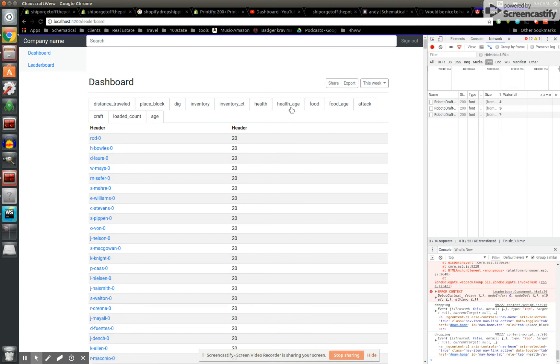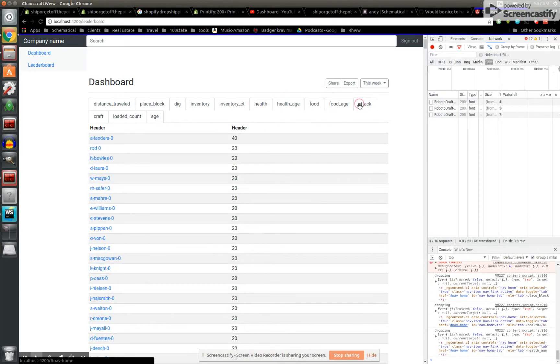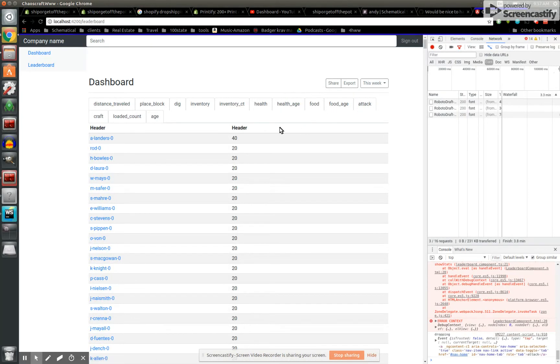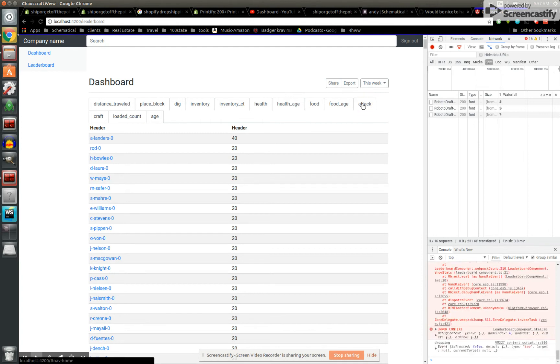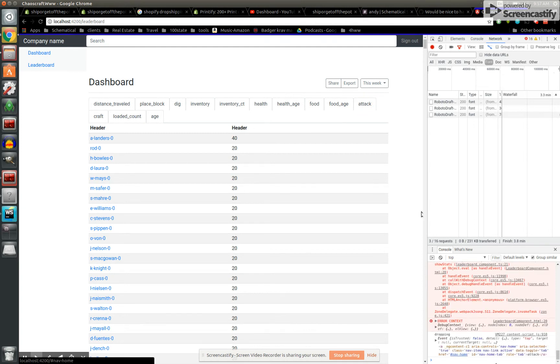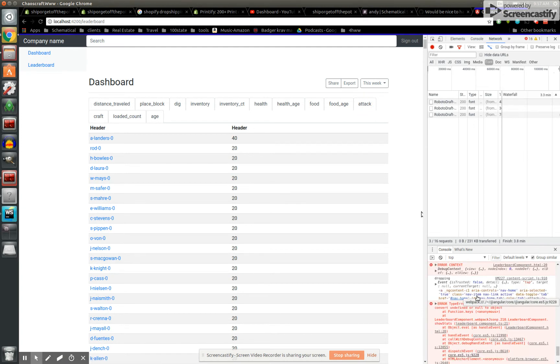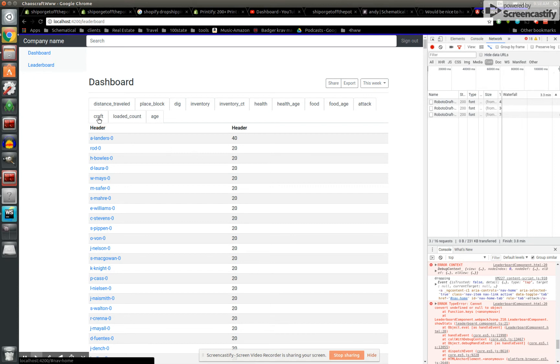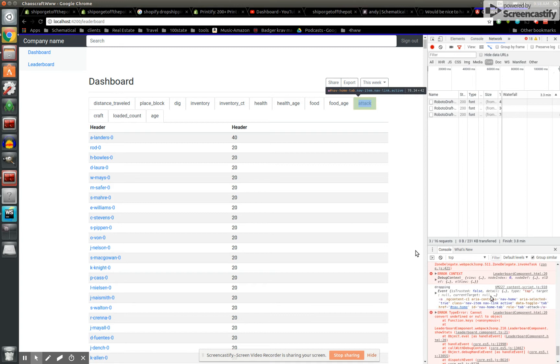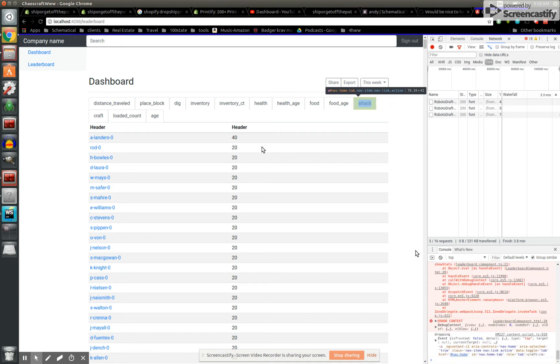So, healthy, I think a lot of them have health, health age, doesn't really matter. Attack would be a cool one. If anyone attacked, that'd be nice. No. There's no, you can see already, there's no data for it. And no one's definitely no one's crafted yet.